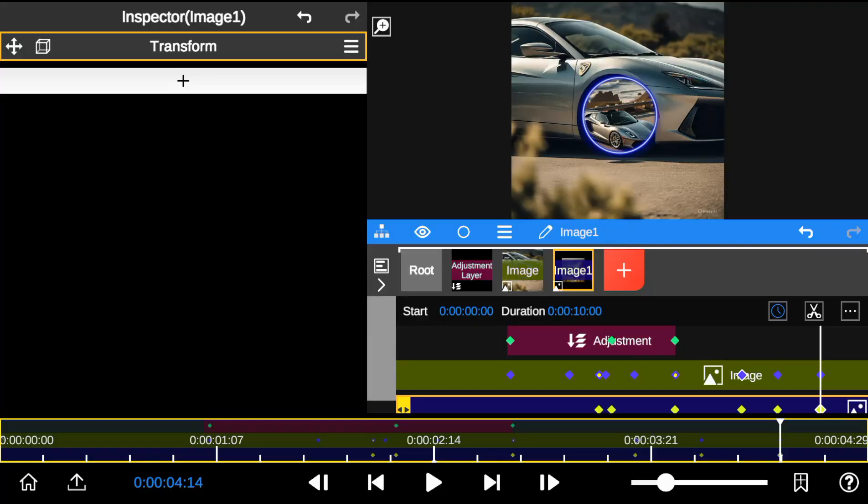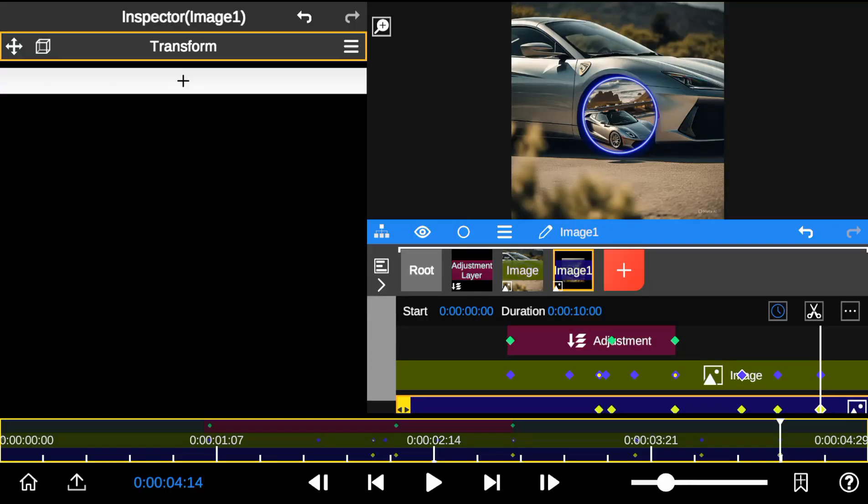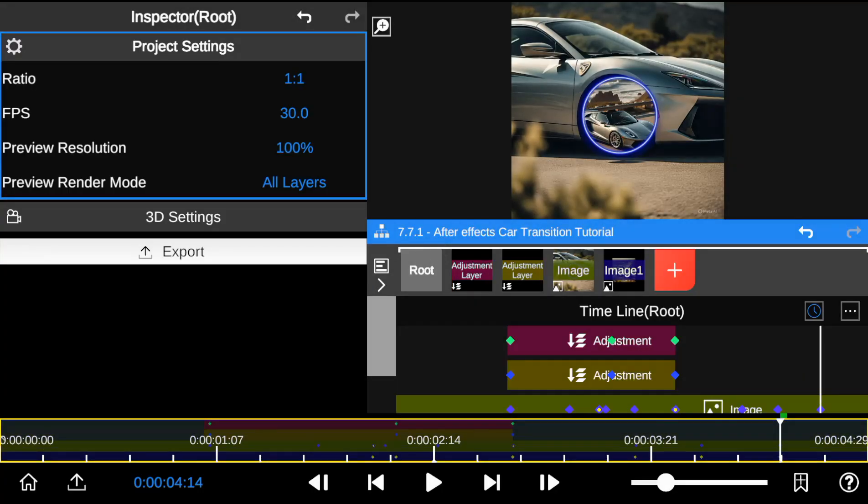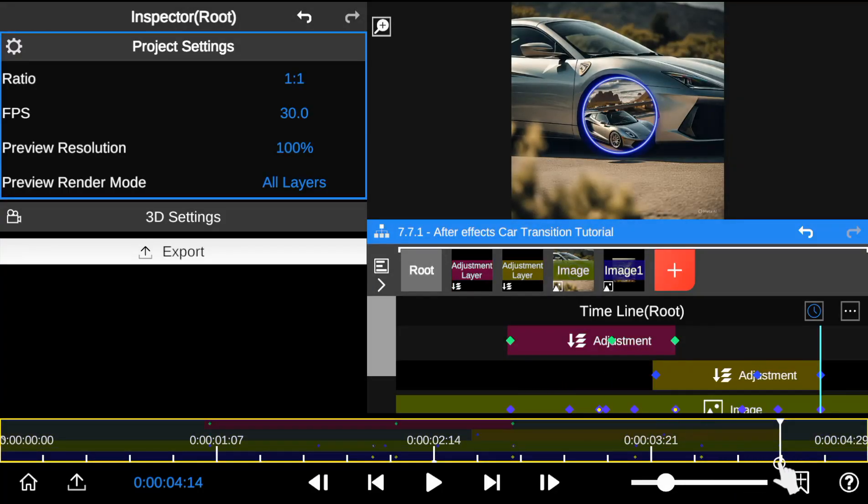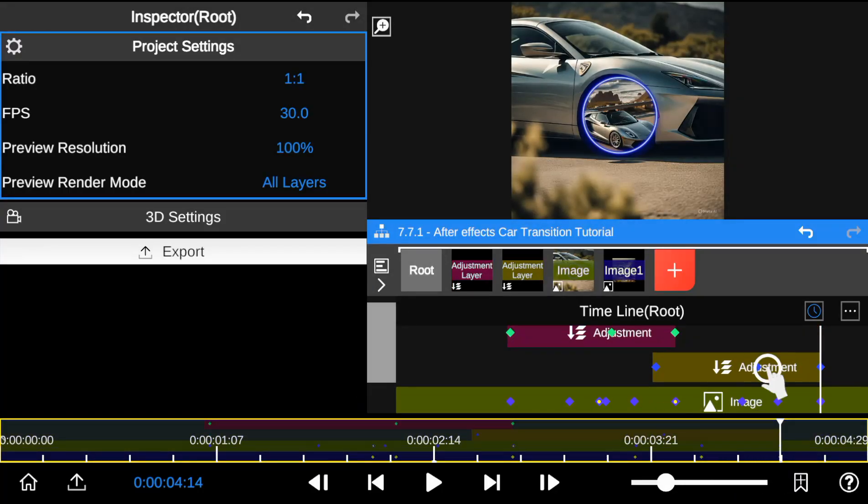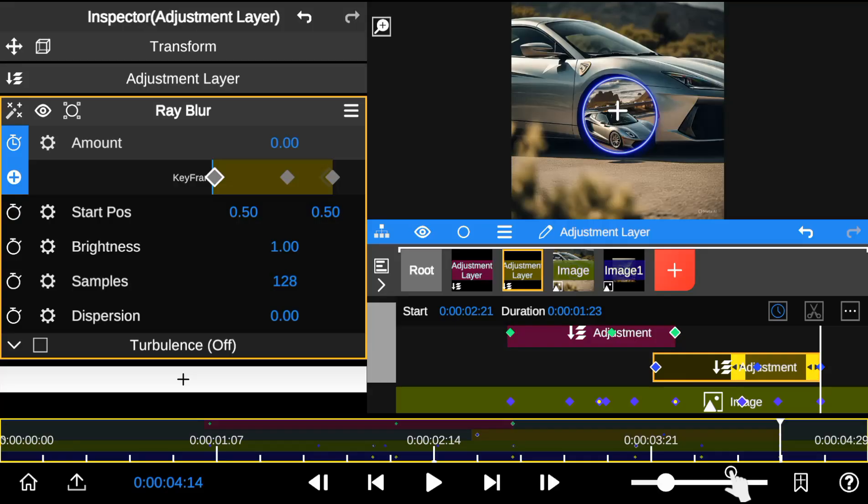I then duplicate the adjustment layer and place it at the end of the clip for the zoom out transition.